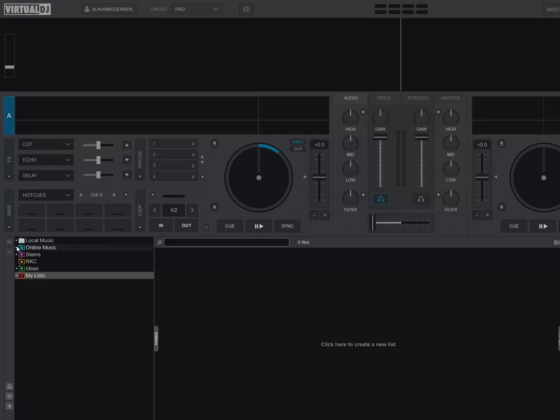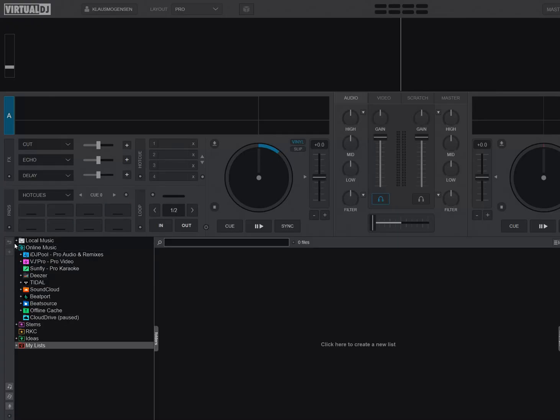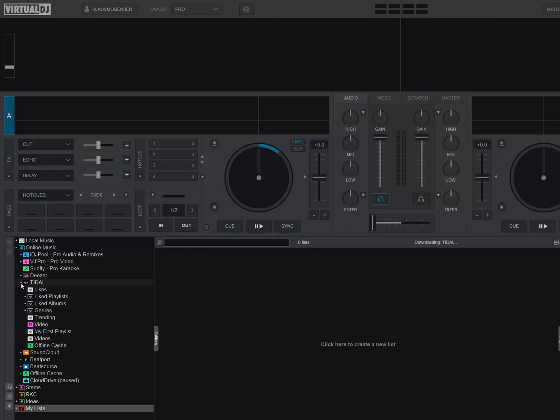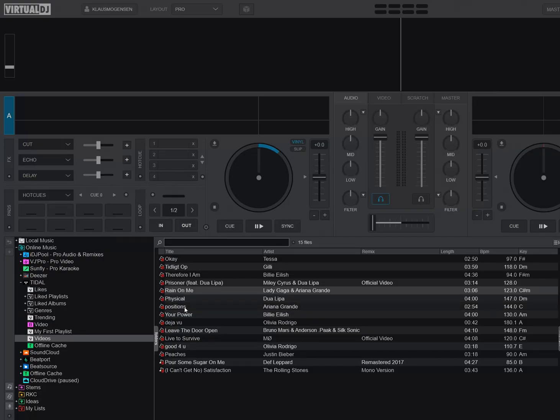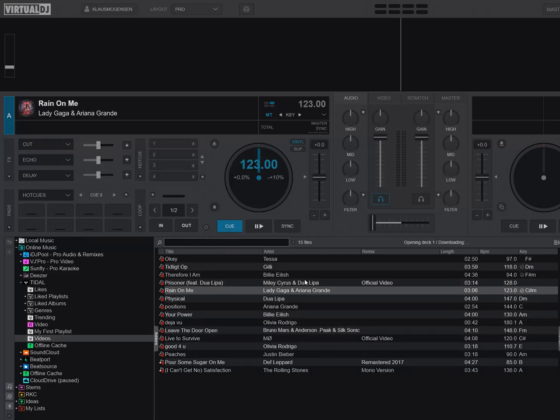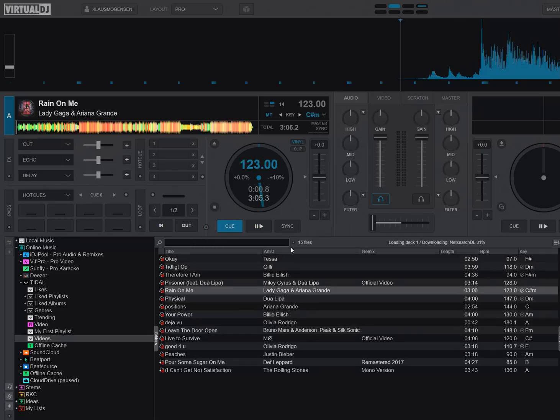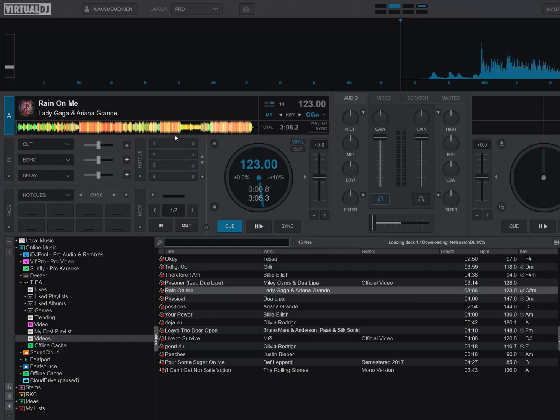If you had a Tidal subscription, which of course these days also means that you need to have the DJ add-on for it to work, then you could build playlists elsewhere, like on the app or website. And in those playlists, you could add videos. And if you did that, you could open those playlists in Virtual DJ, and you could simply load the tracks,